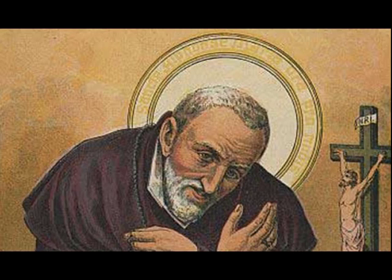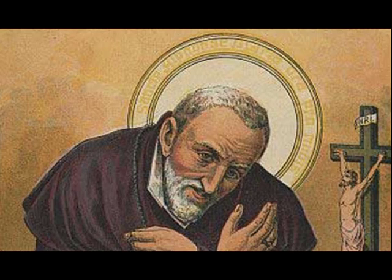What then are we to understand by a tepid soul? A tepid soul is one that frequently falls into fully deliberate venial sins, such as deliberate lies, deliberate acts of impatience, deliberate imprecations, and the like. These faults may be easily avoided by those who are resolved to suffer death rather than commit a deliberate venial offense against God.